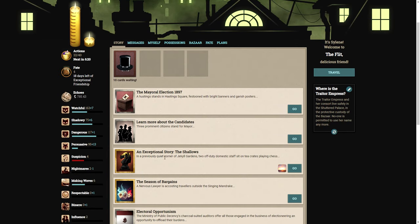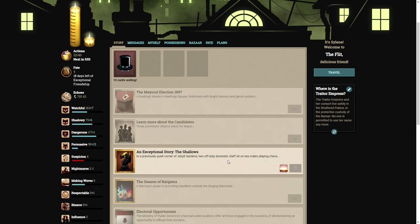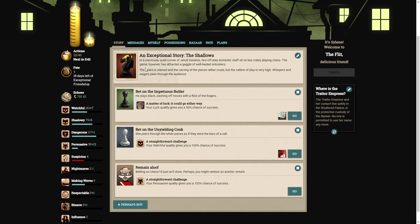In a previously quiet corner of Jekyll Gardens, two off-duty domestic staff sit on tea crates playing chess. This seems like it's going to be a very interesting story. The game has attracted a gaggle of well-heeled onlookers. The board is stained and the carving of the pieces rather crude, but the caliber of play is very high. Whispers and wages pass through the audience.